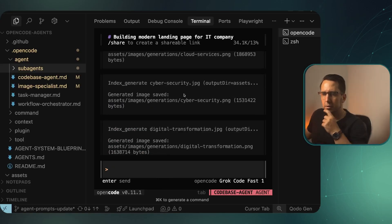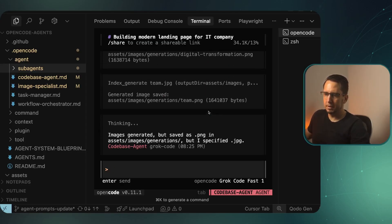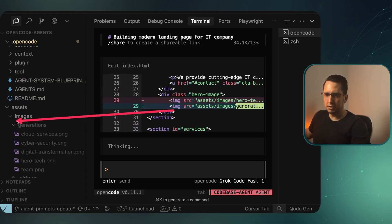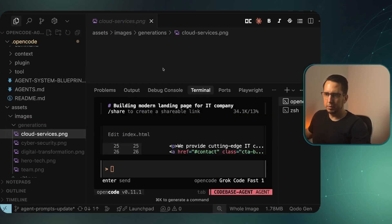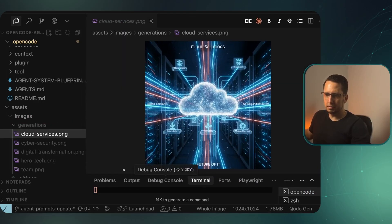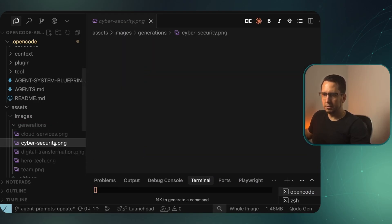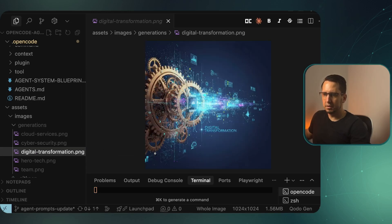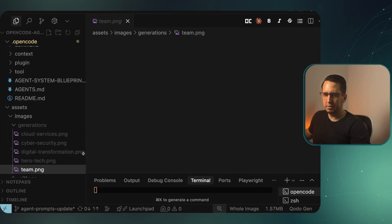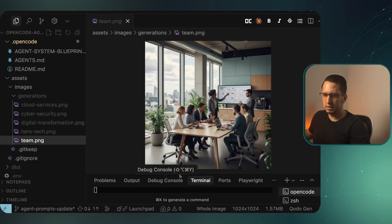Our landing page is built and we can see it actually generated different images here. Then it imported into the code. We can see the images are made in assets/images/generation. If we open this up, we can have a quick look at what these images look like - cloud services, cyber security, digital transformation, hero, tech PNG, and then the team. So decent looking images.